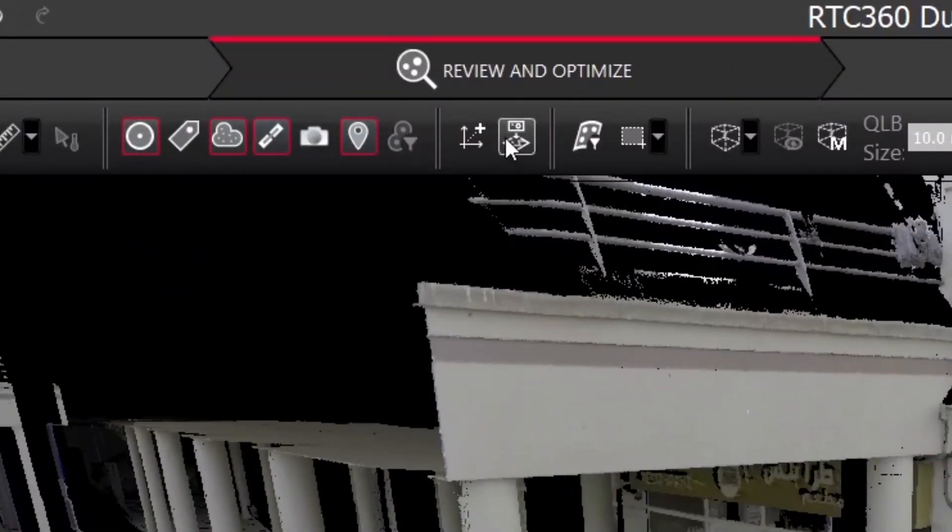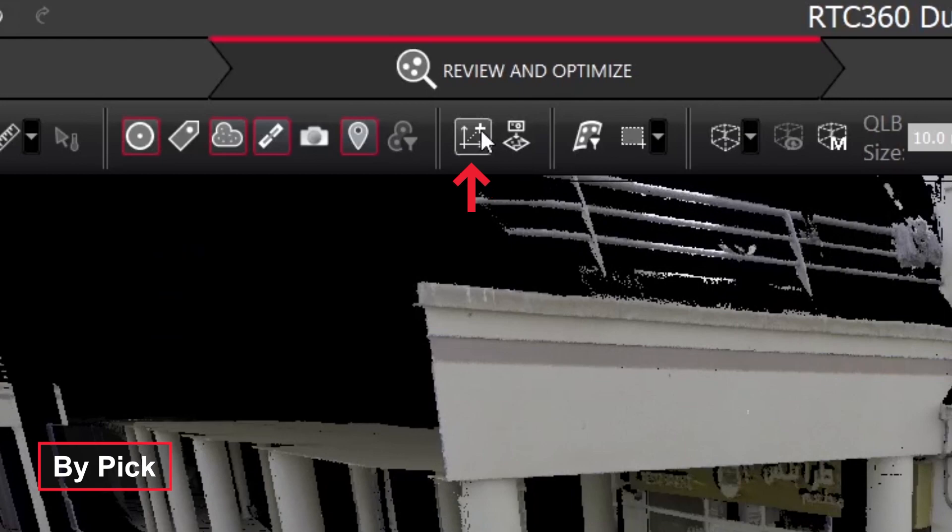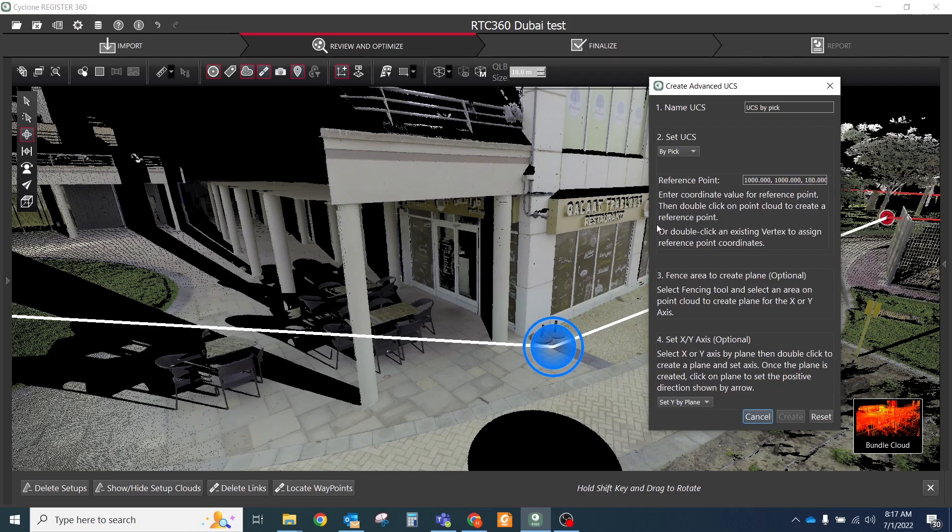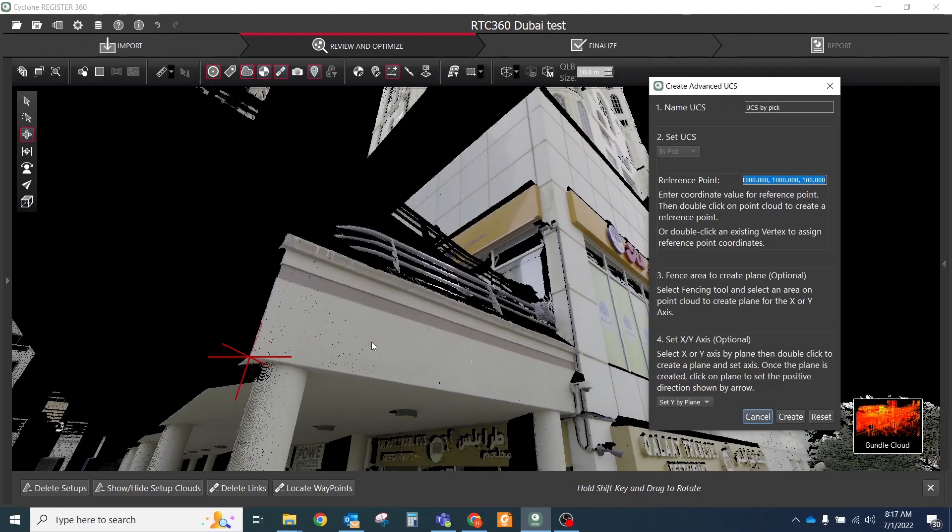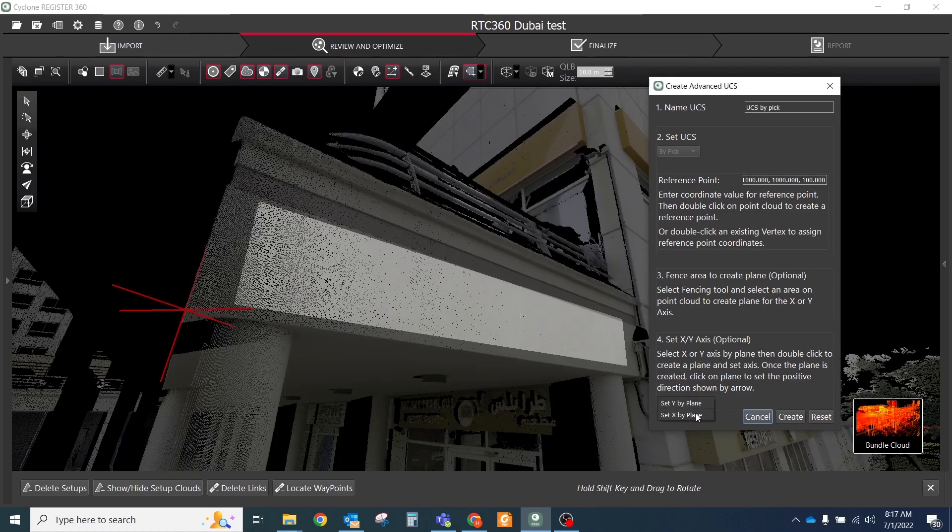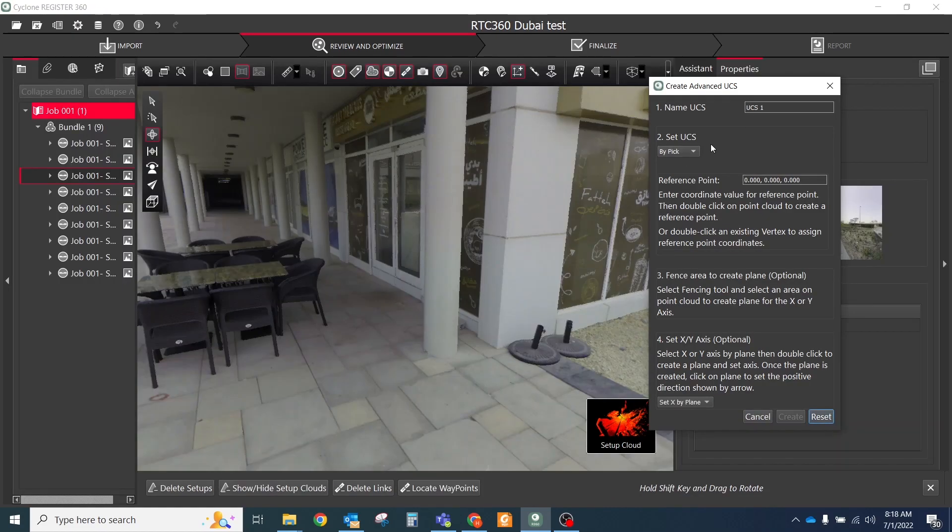You could create the UCS by different methods. By peak: This method will allow the location of peak point on the point cloud to adopt the coordinate set by the user. Then optionally, the user can create a plane to set the X or Y axis.